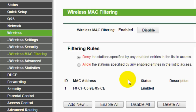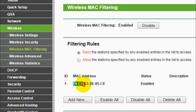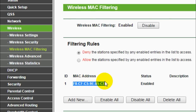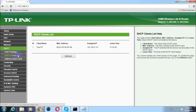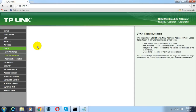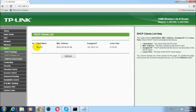Here you can see this MAC address has been added to the Wireless MAC Filtering list. Once you have rebooted your wireless router, go again to the DHCP Clients List and you will see that the device which you have blocked is no longer in the list, which means that device is not able to use your Wi-Fi or connect to your wireless network.